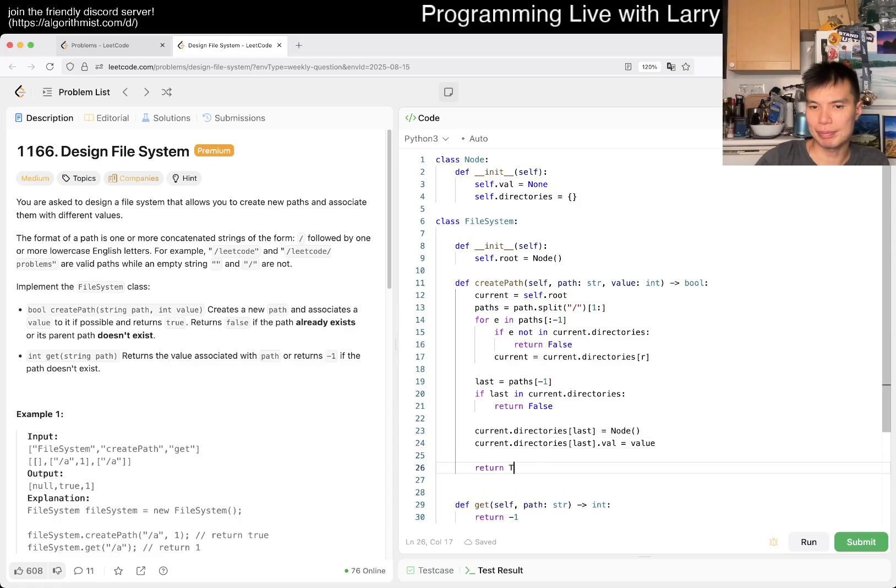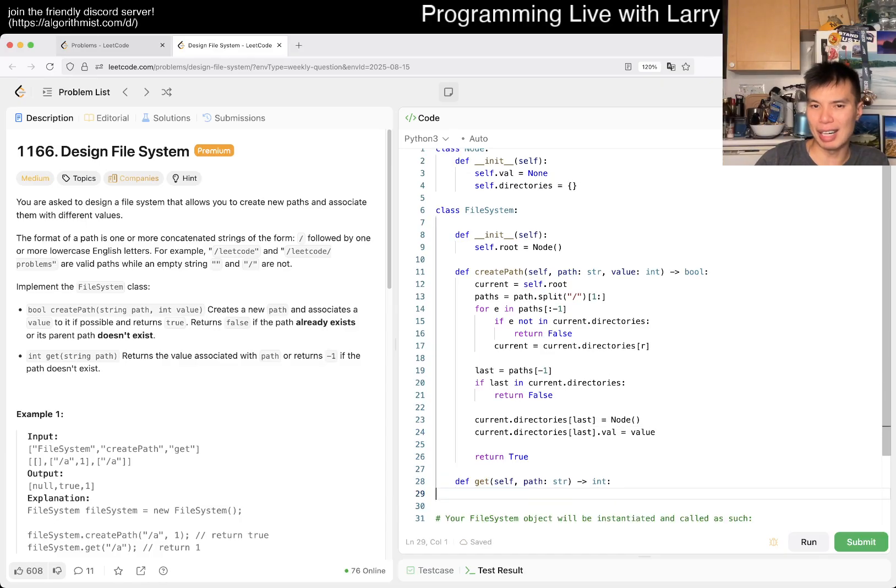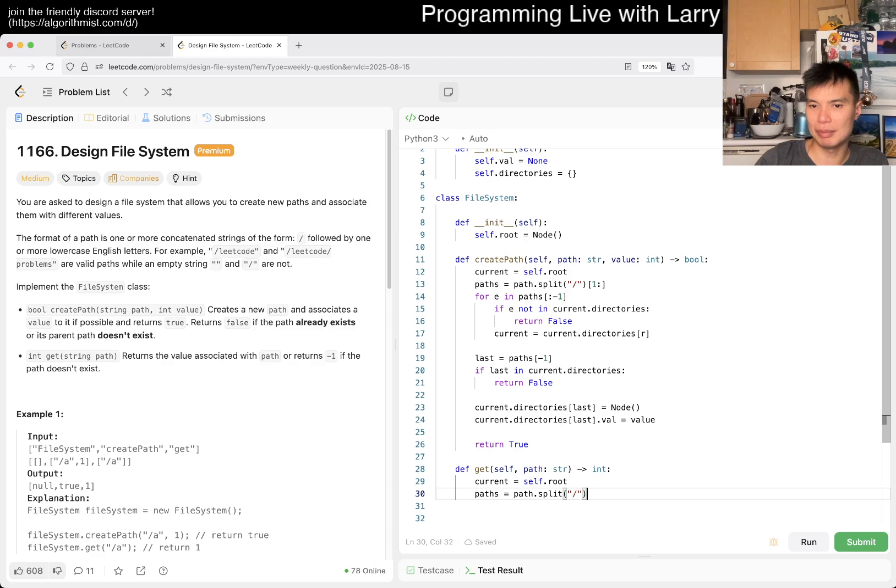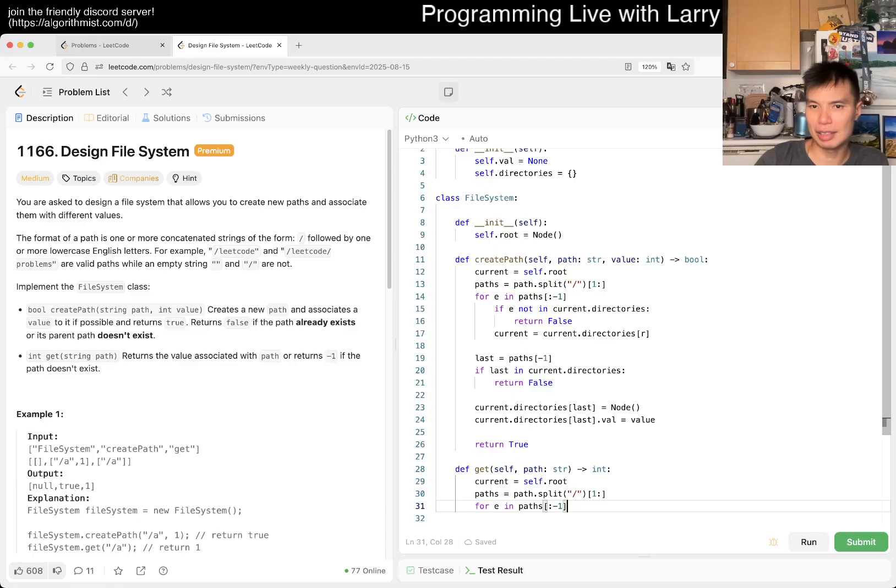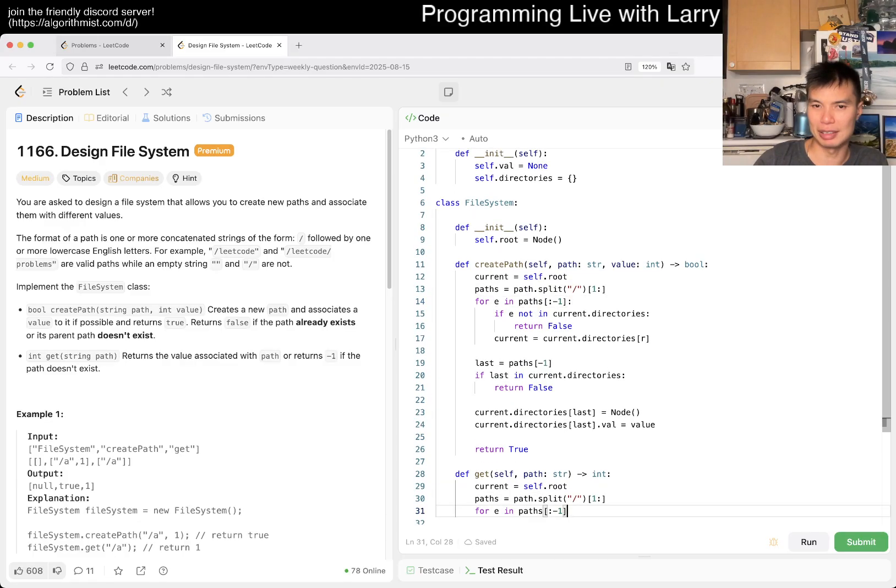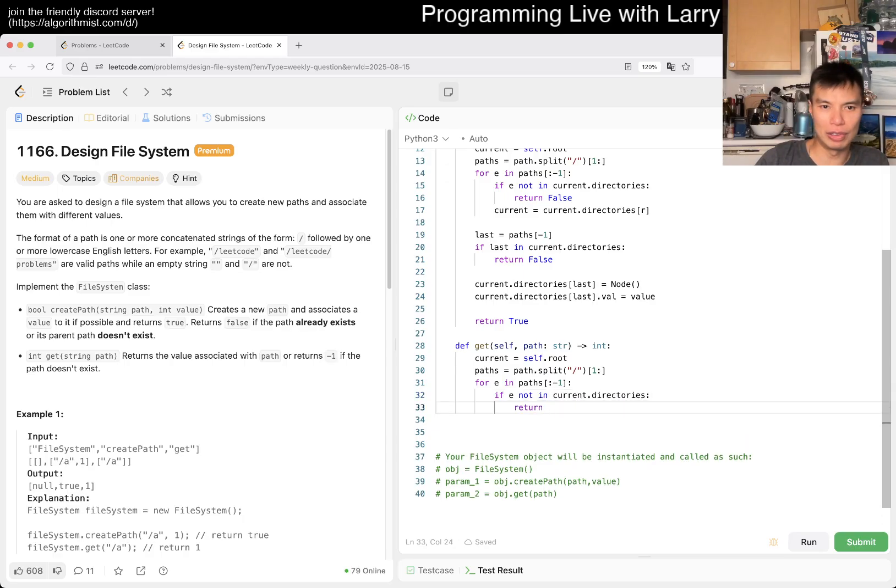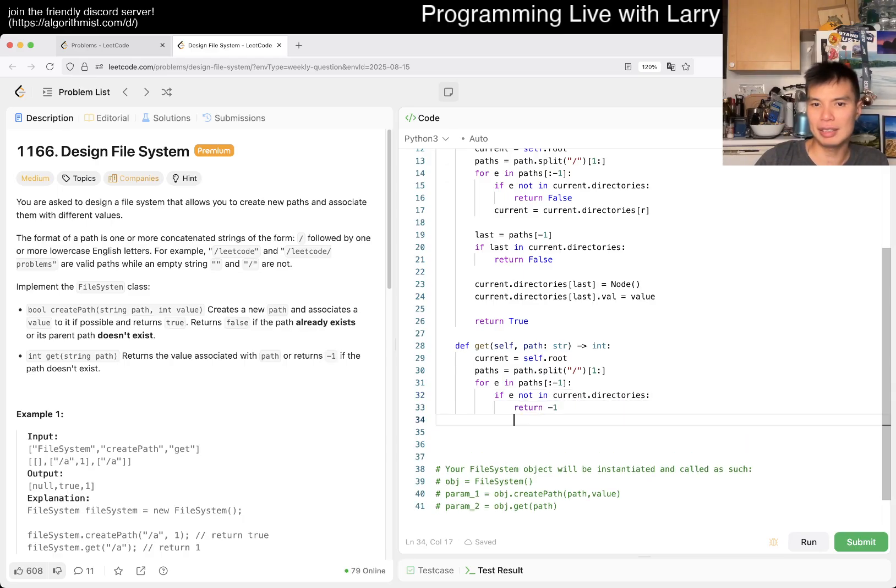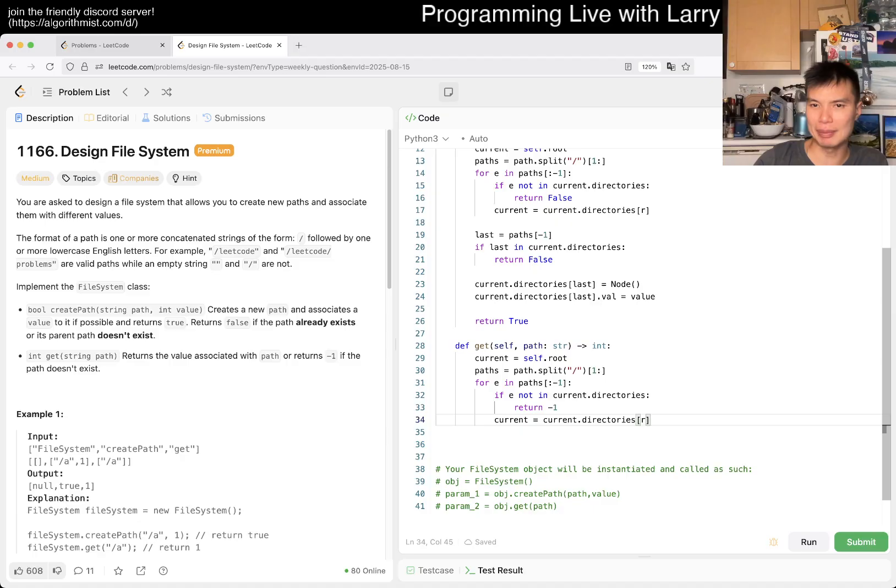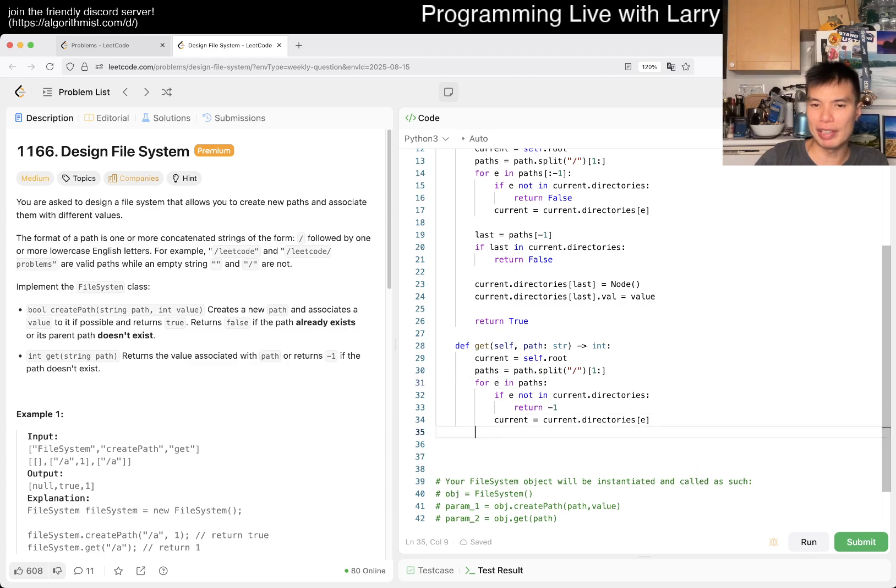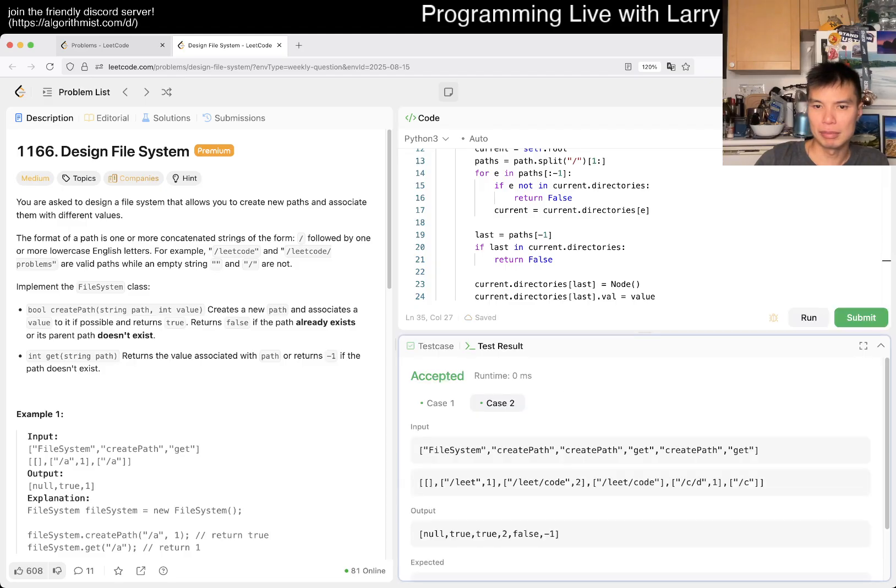Now get is the same idea. Current equals self.root, paths equals path.split, we skip the first element, and then for ye in paths, if ye is not in current.directories then we just return negative one. Otherwise we keep traversing. This should have the entire path, and then at the very end we can return current.value.